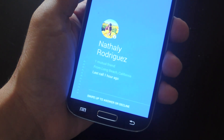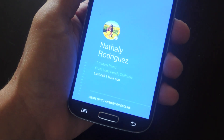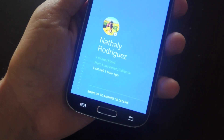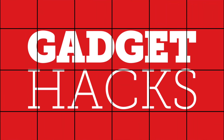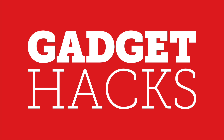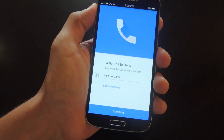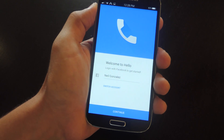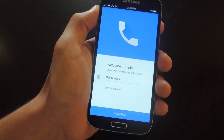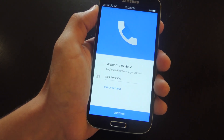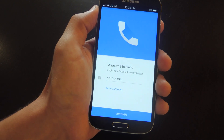What's up, everybody? It's Neil here with GadgetHacks, and today we'll briefly be going over Facebook's latest application called Hello. Hello is essentially Facebook's replacement for your Dialer app and your Contacts app, syncing Facebook information along with the contact information already existing on your device.